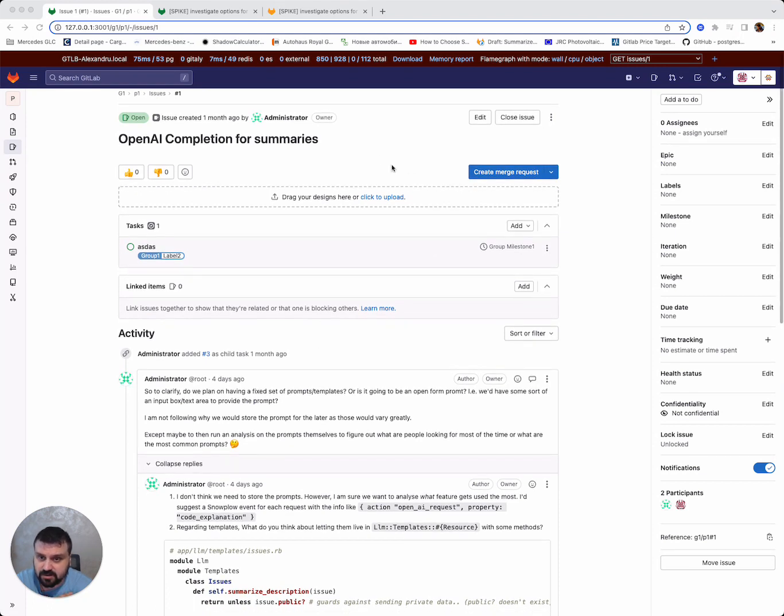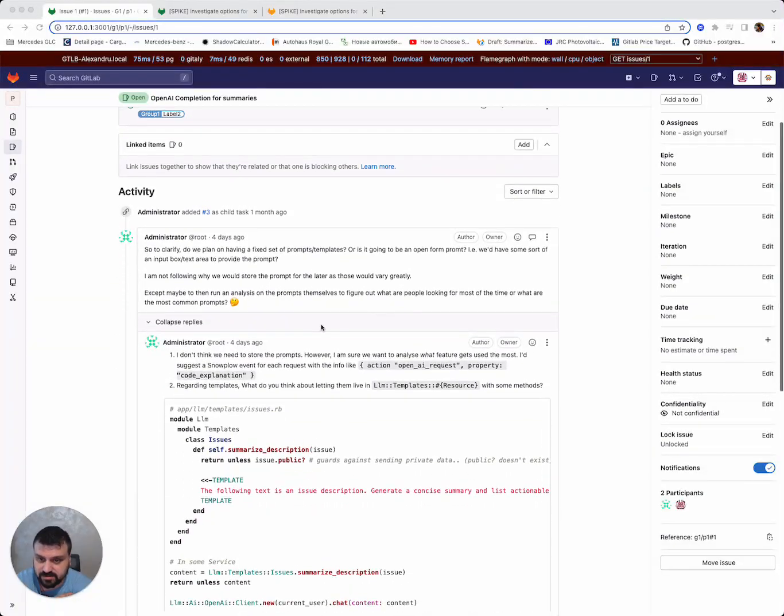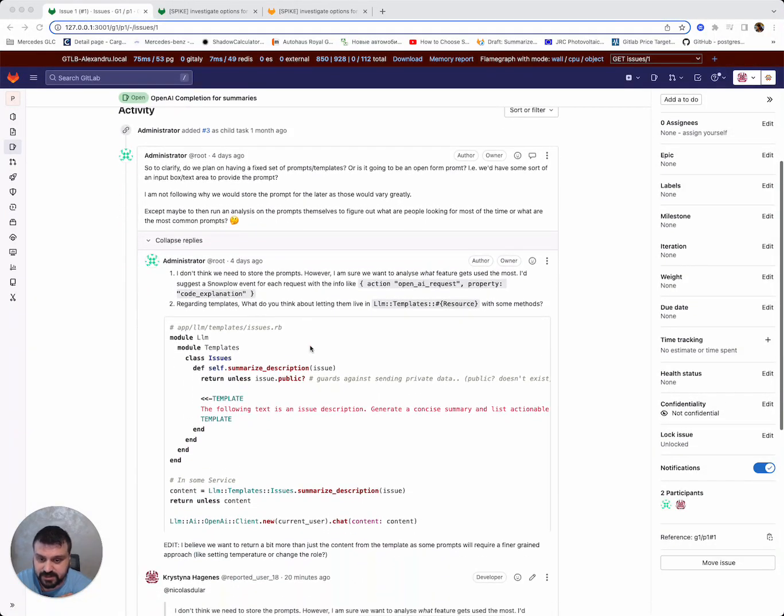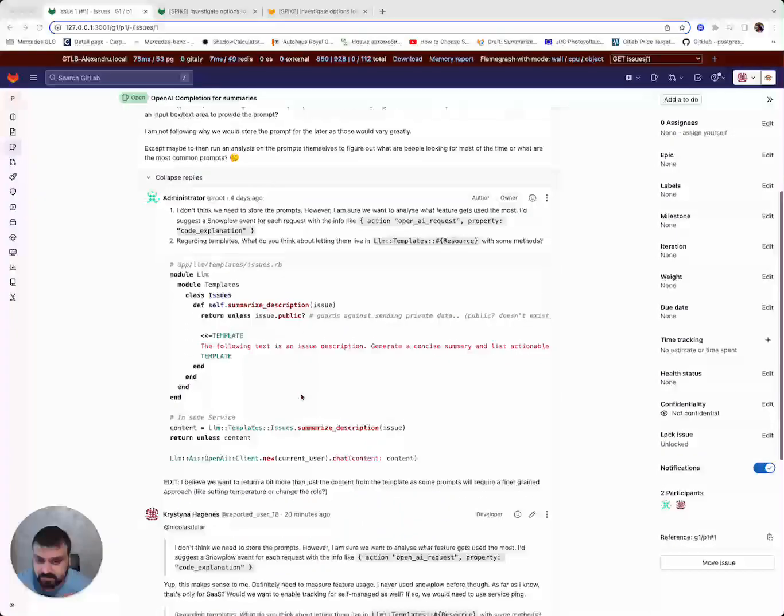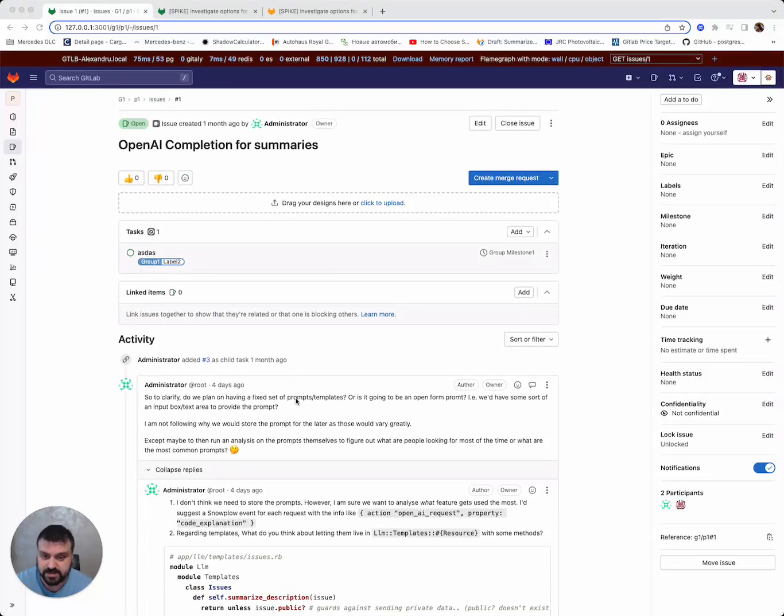So this would help summarize a long list of notes on issues, epics, merge requests, whatever has notes, basically.